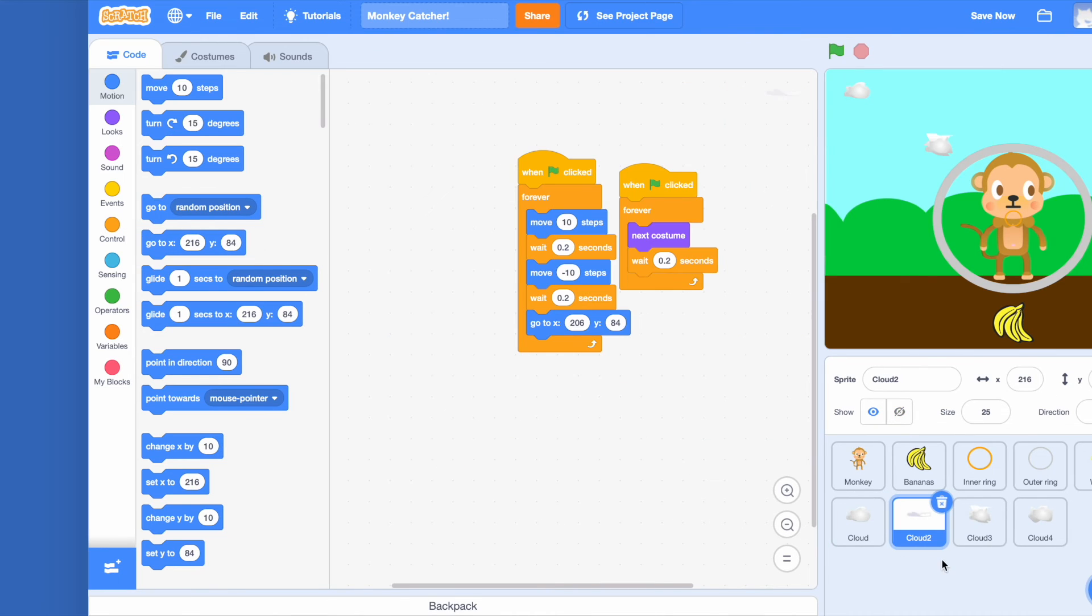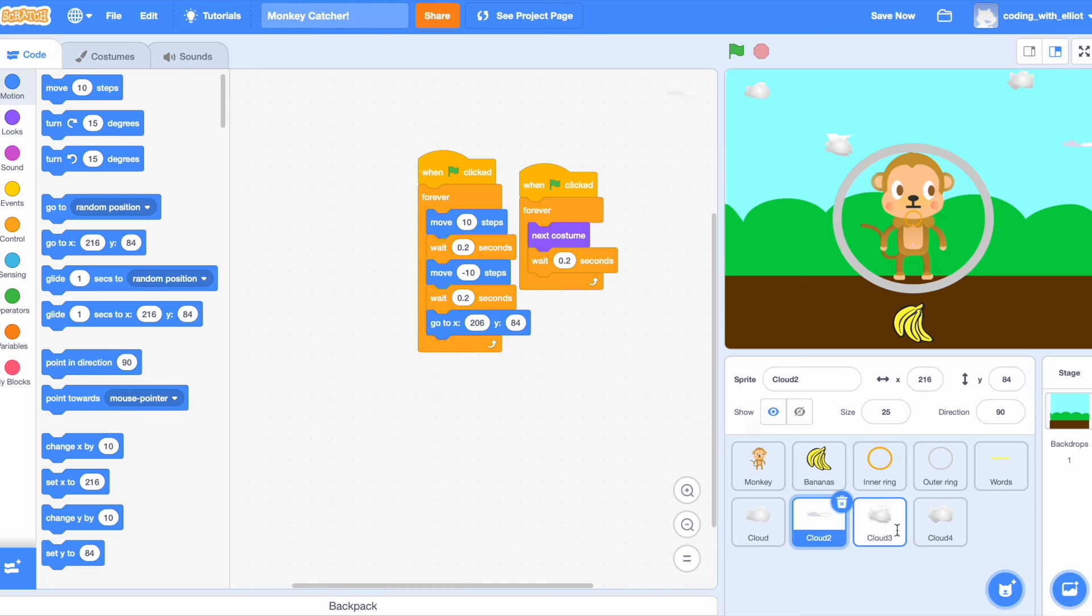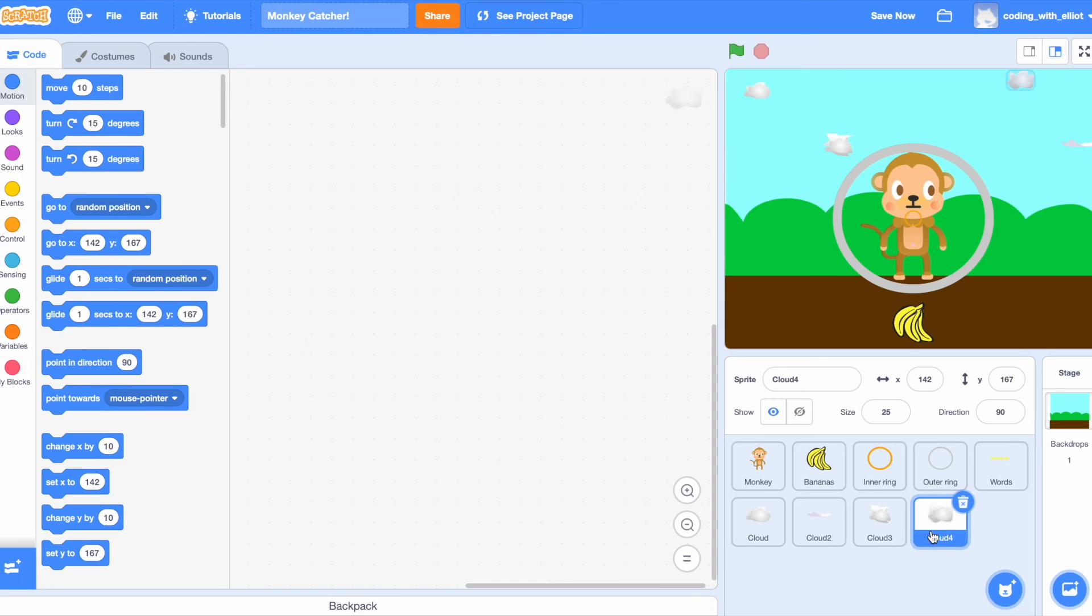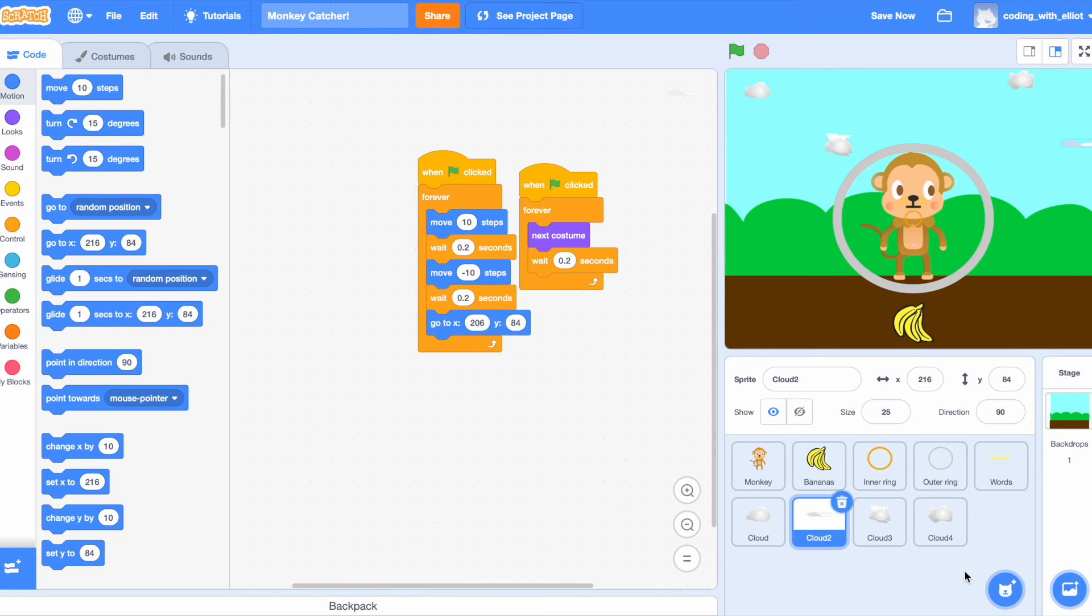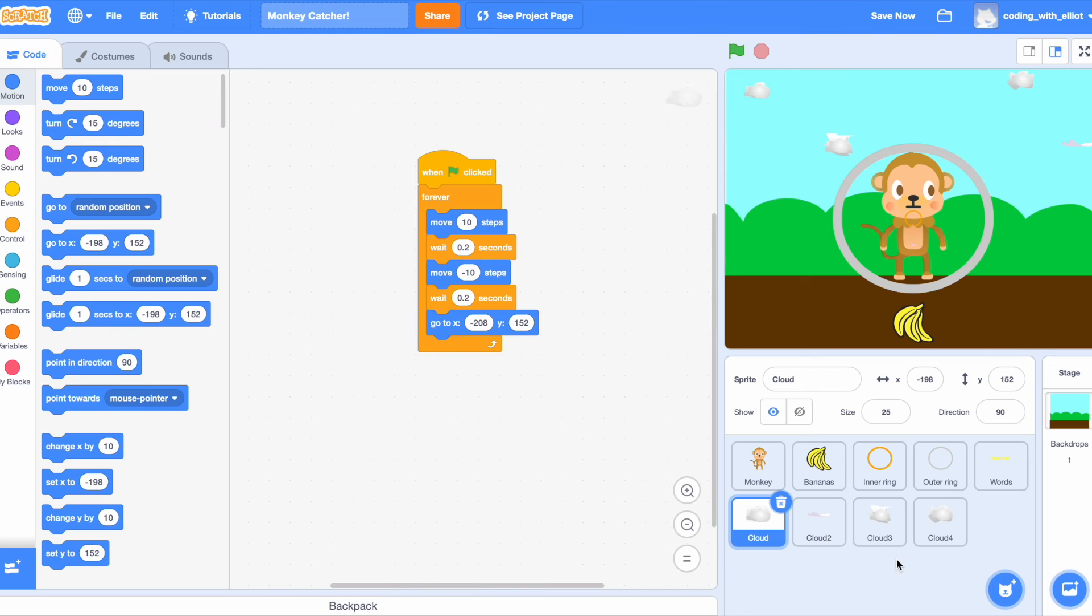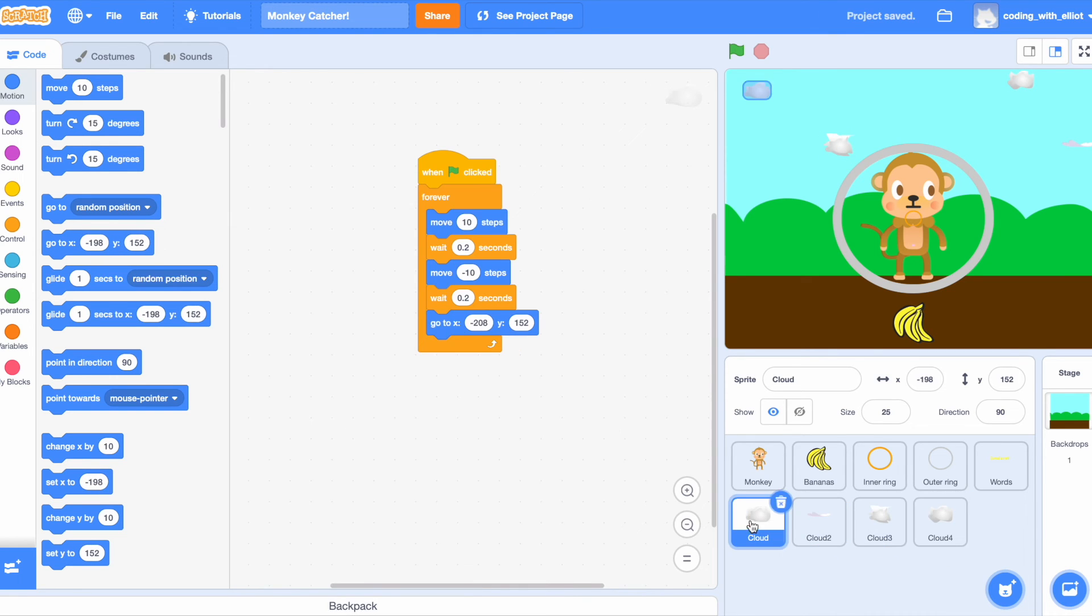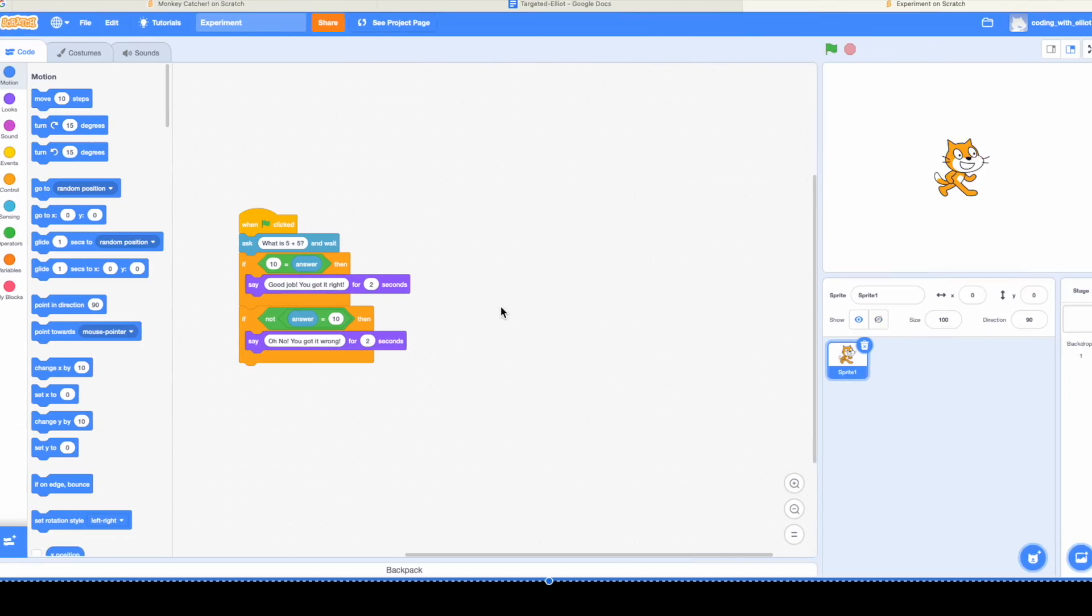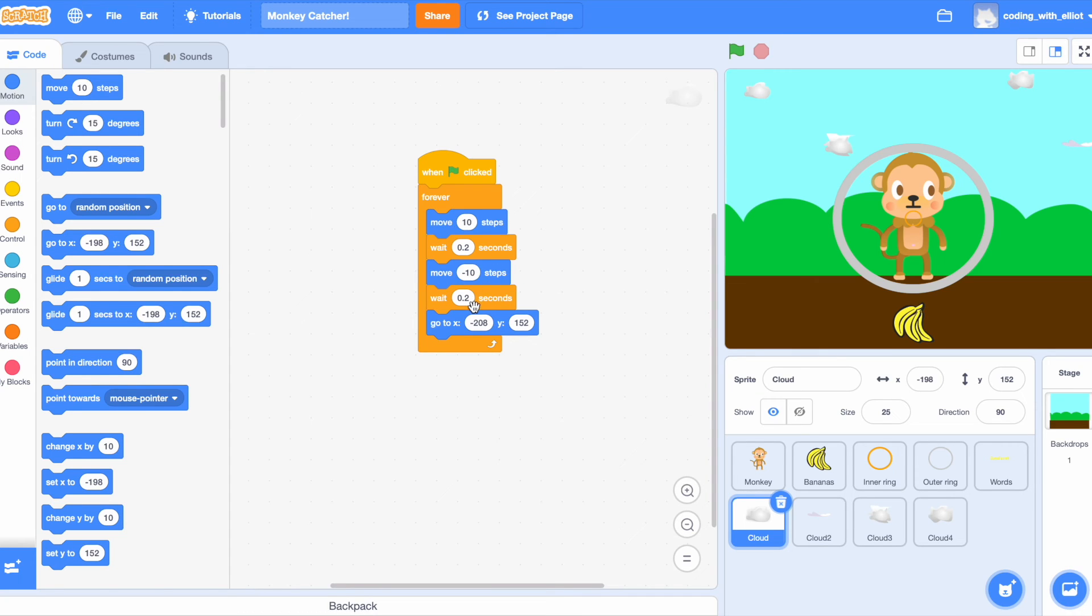Now we're up to the four clouds. These four clouds, these two don't need any code. This one and this one move, so we have to do forever: move 10 steps, wait 0.2 seconds, move negative 10 steps, wait 0.2 seconds and go back.